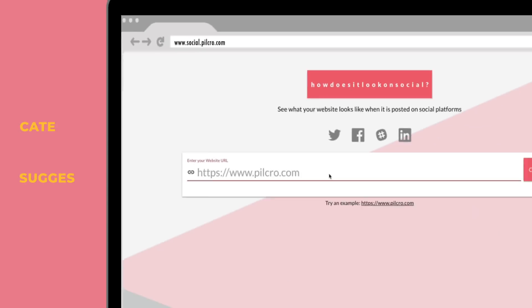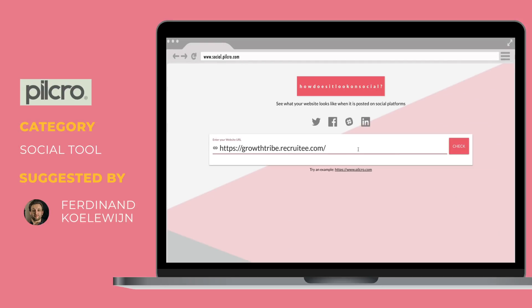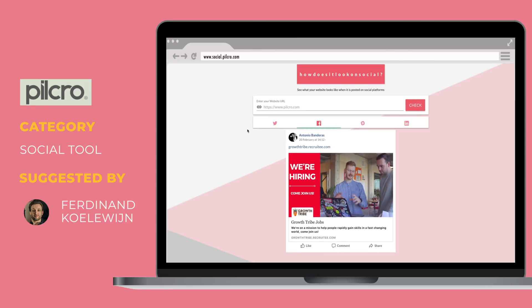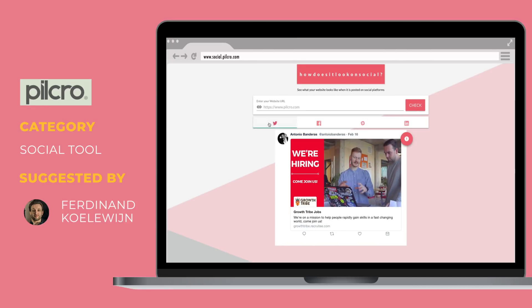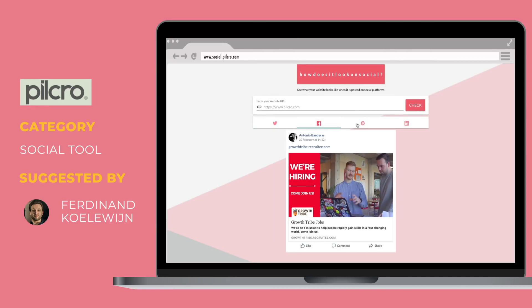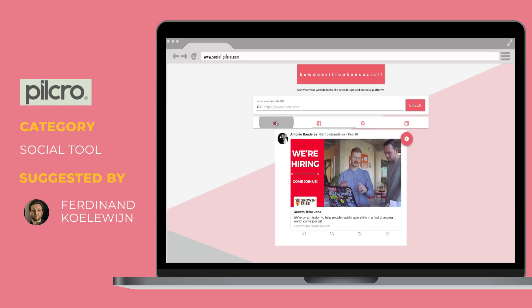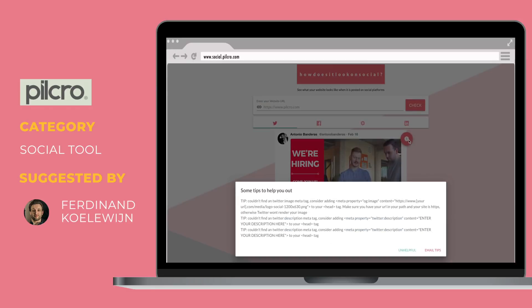Thanks to Ferdinand for finding this little gem. This is a small tool to see how your pages — landing pages, home pages, blog pages, recruitment pages — would look on social without having to do a post on each one and then delete it. See how your post is going to look on Twitter, Facebook, Slack, and LinkedIn. It also gives you tips on how to improve the metadata and the images.